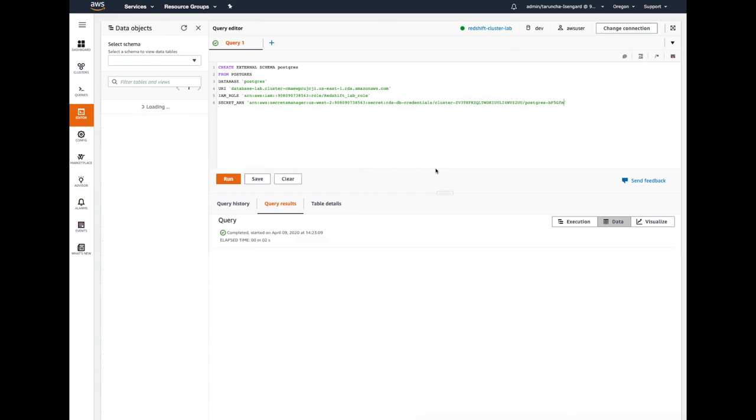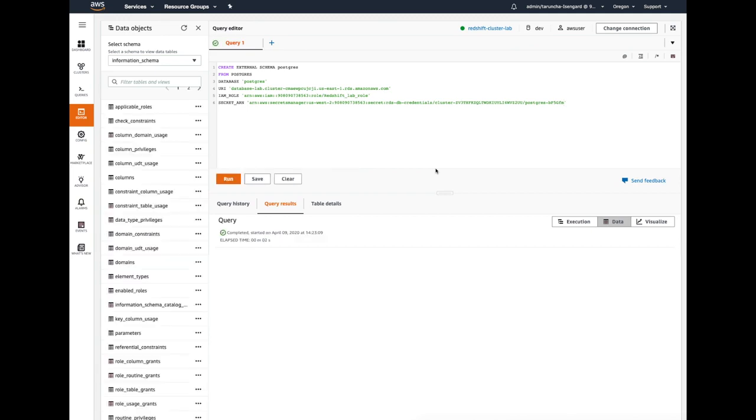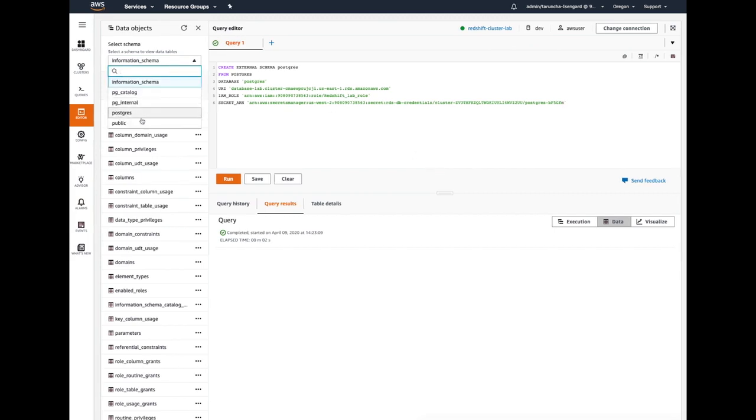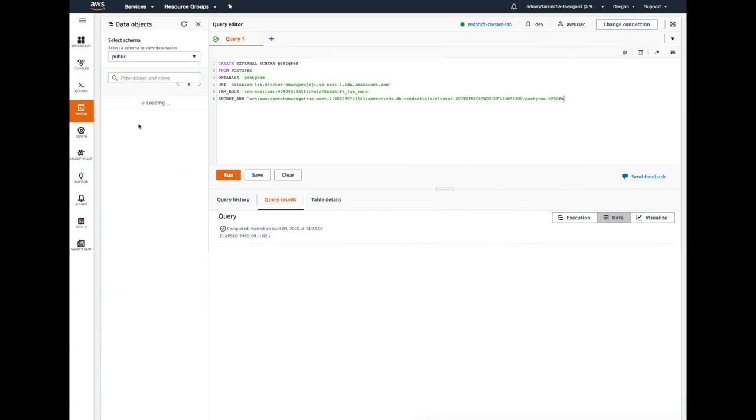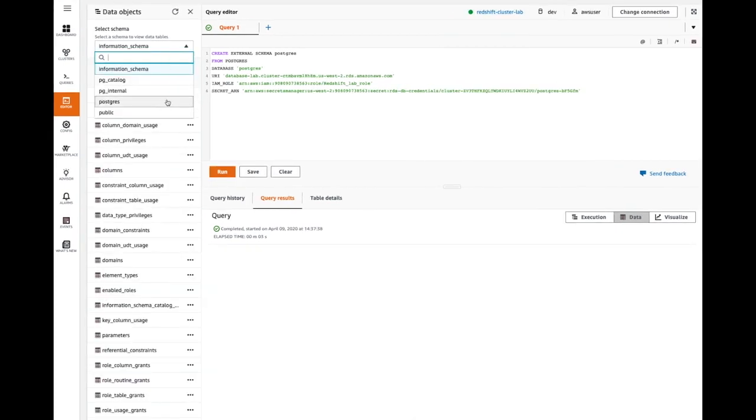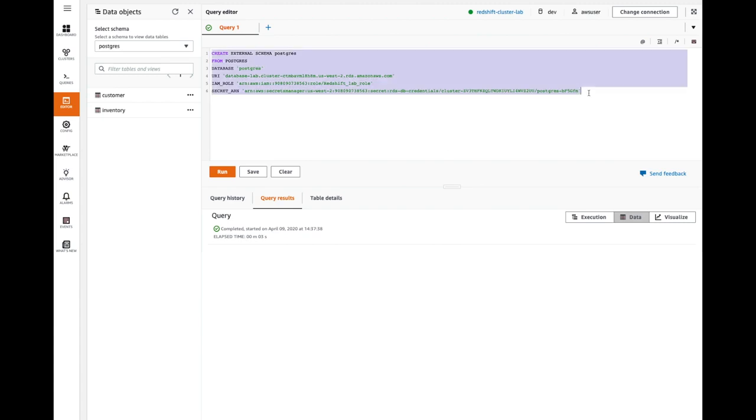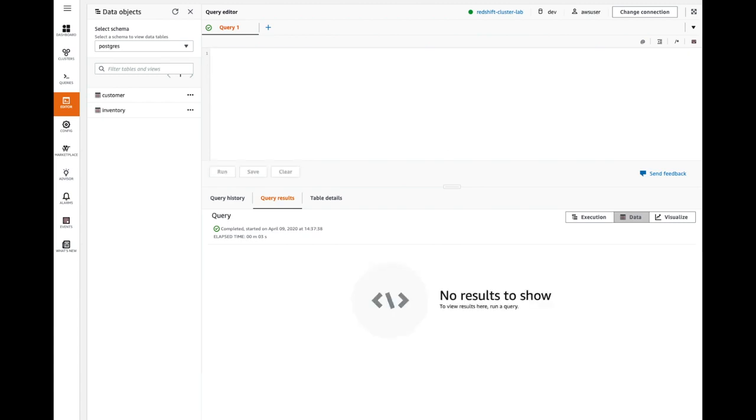Once the query is successful, you would see under the schema, the Postgres schema will be listed. As you can see under the Postgres schema, you would see two tables: customer and inventory. These are the tables that exist in the Postgres DB.